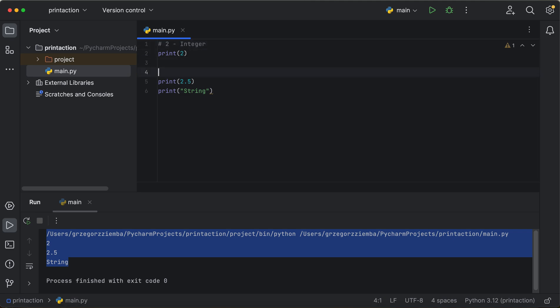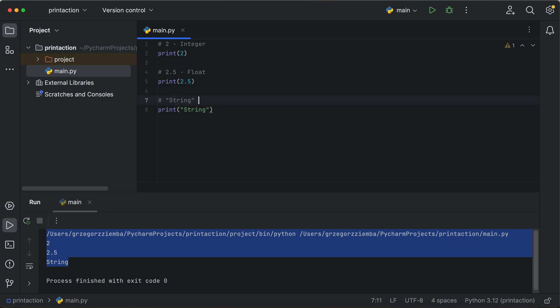Okay, so going back to our 2—2 is a whole number, it's called integer. And the second thing that we've got is 2.5, and it's a floating number, so it's called float. And the last thing is a string, as you can see, but it's a text.